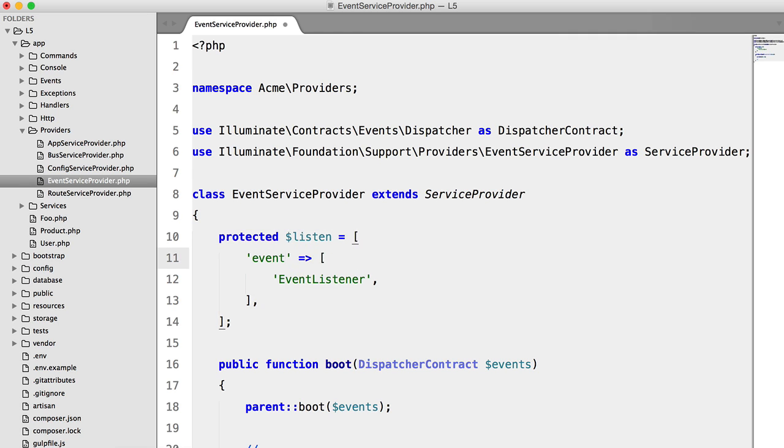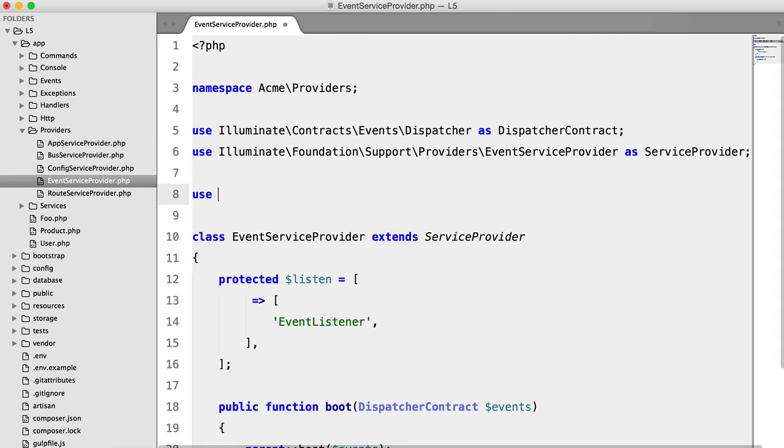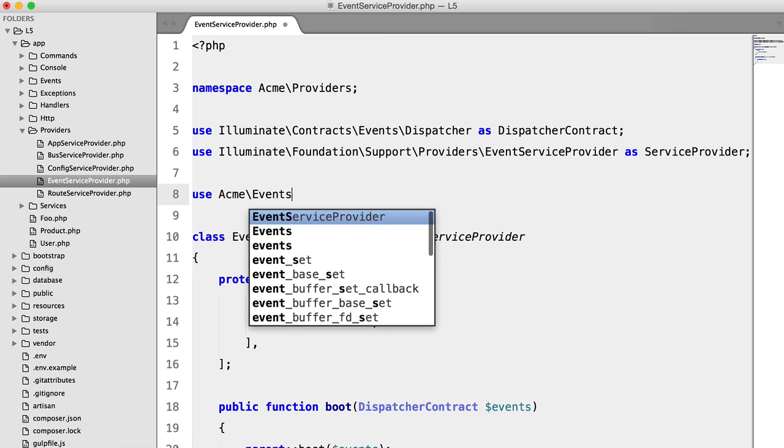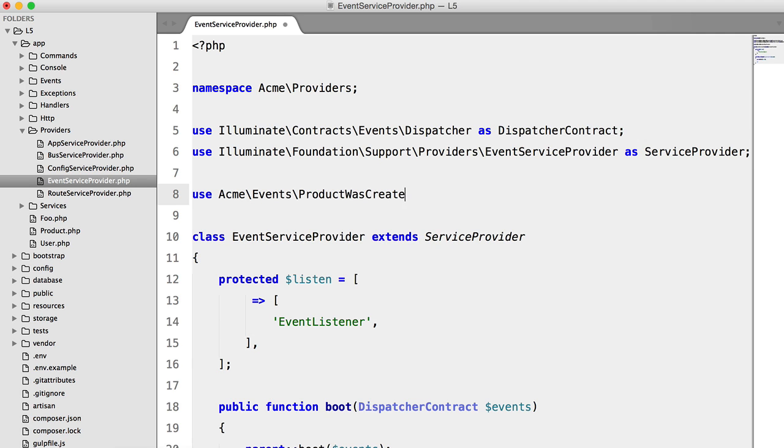We need to specify the name of the event. So instead of providing the full path to the class, we're going to use PHP5's class constant. So to do that, we need to add our use statements.